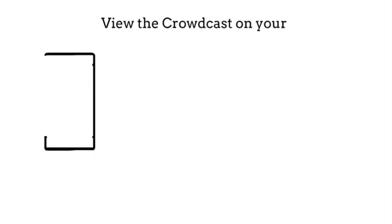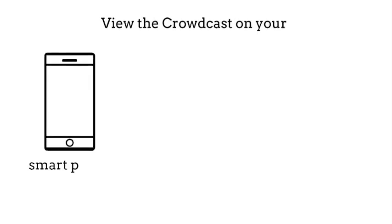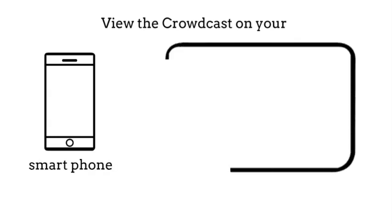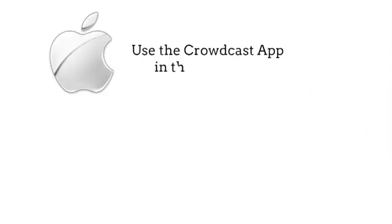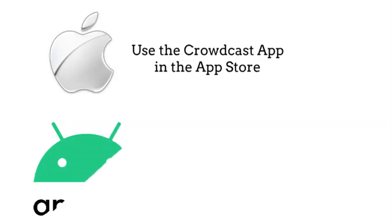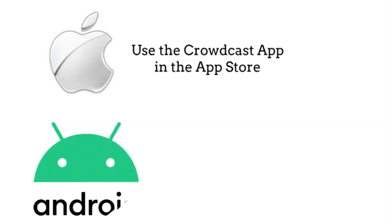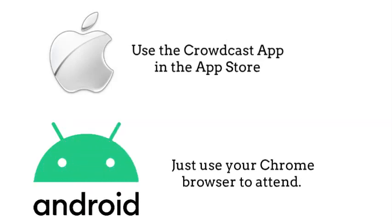Or view the Crowdcast on your smartphone or tablet. For Apple, use the Crowdcast app in the App Store. For Android, just use your Chrome browser to attend.